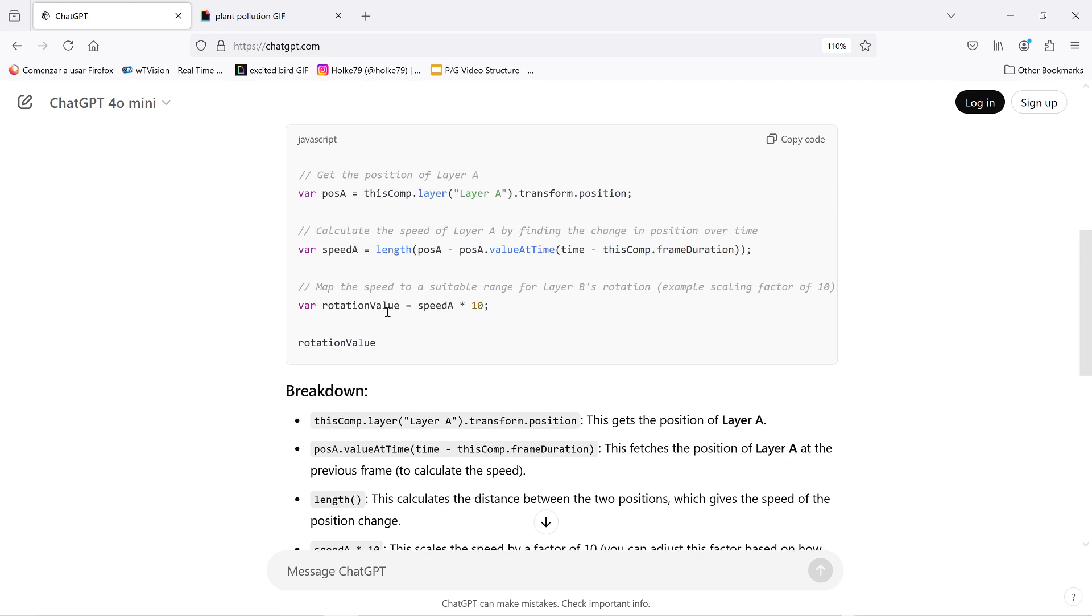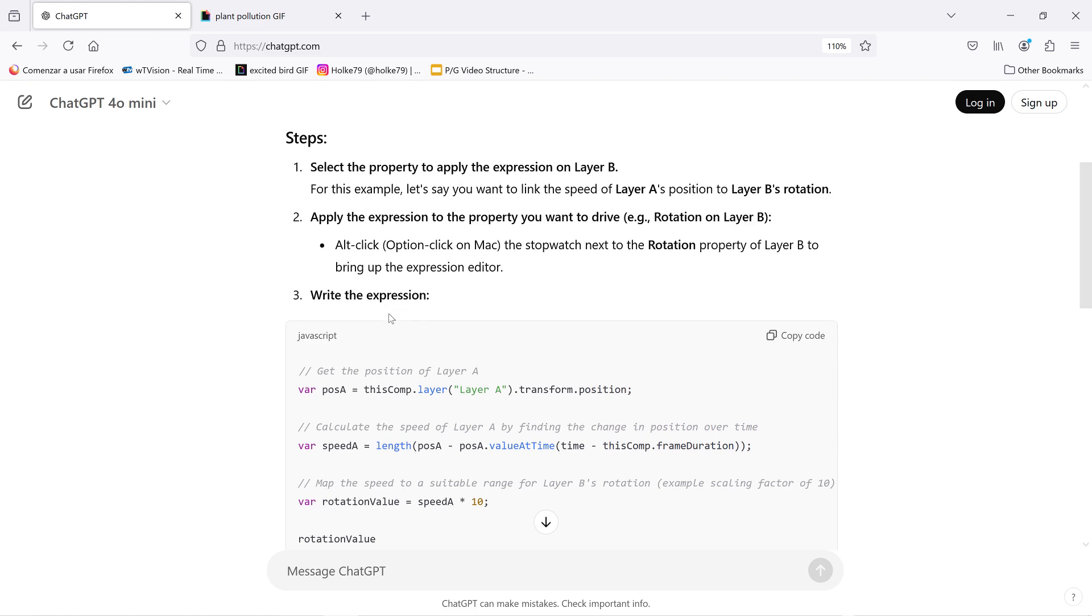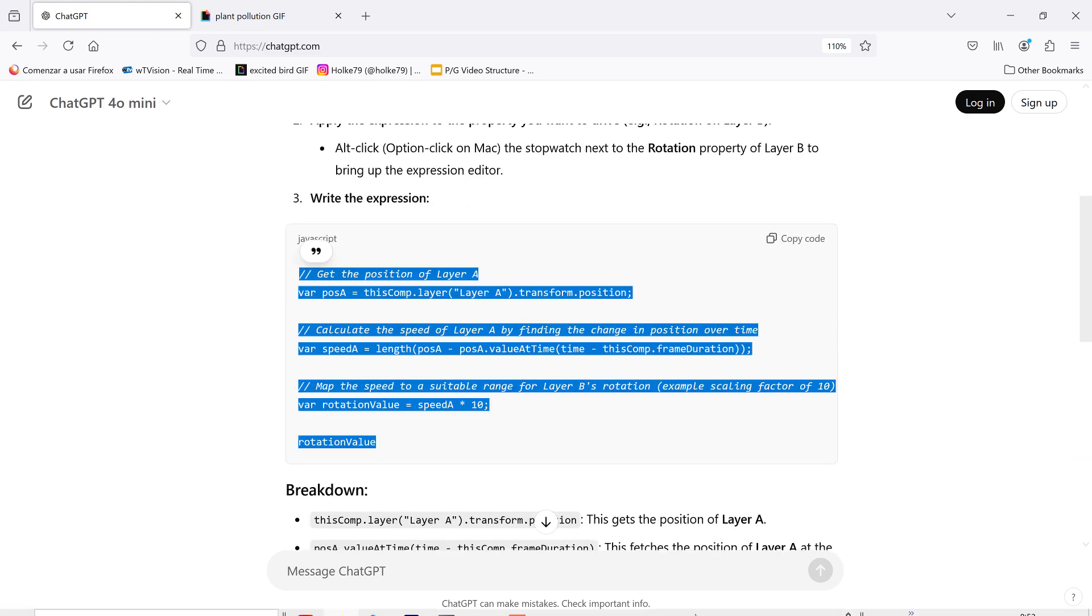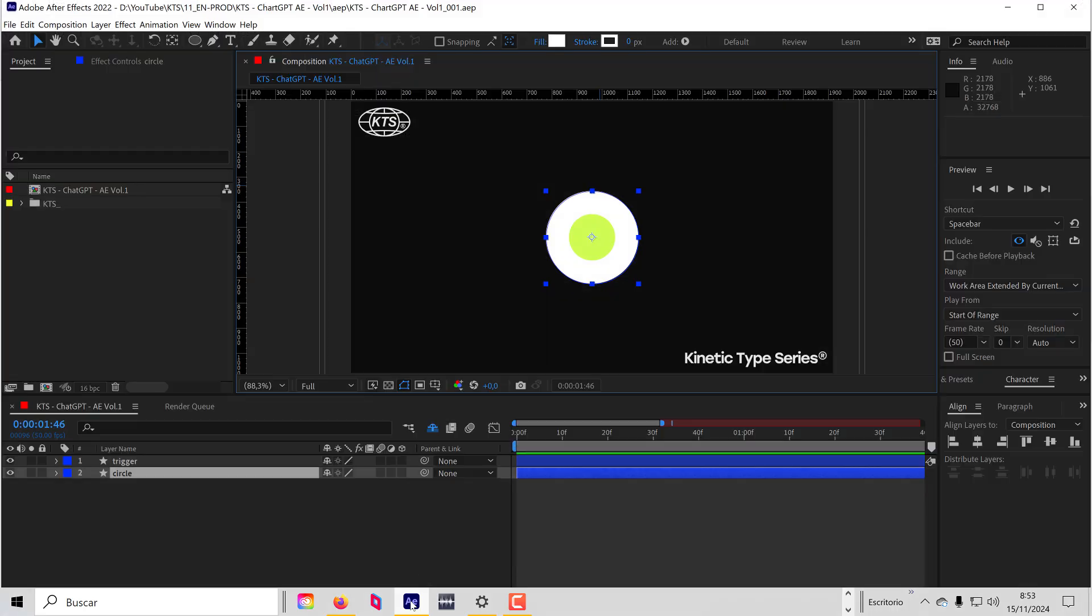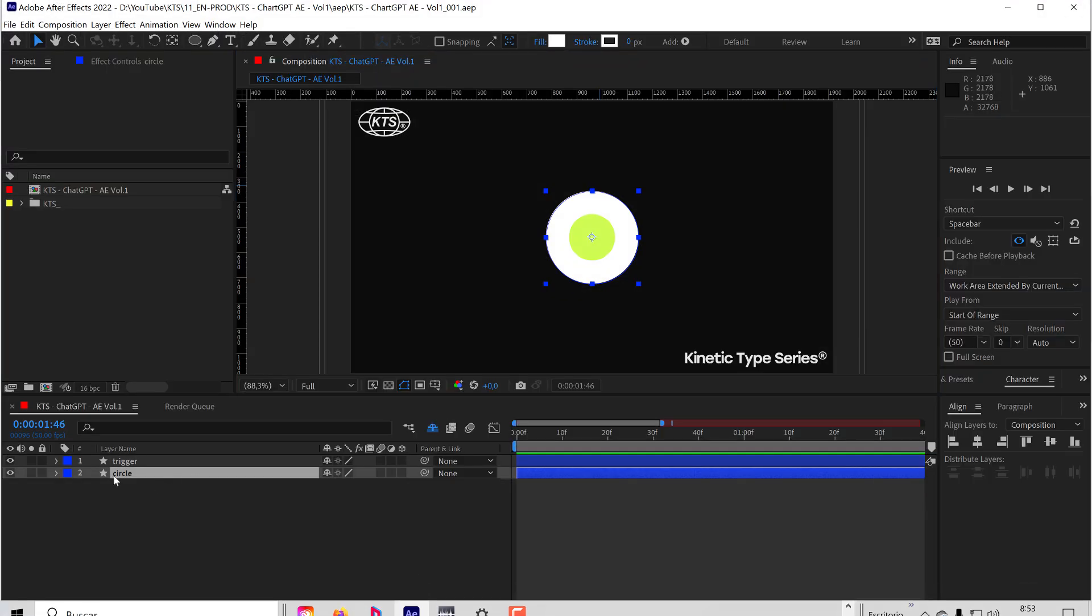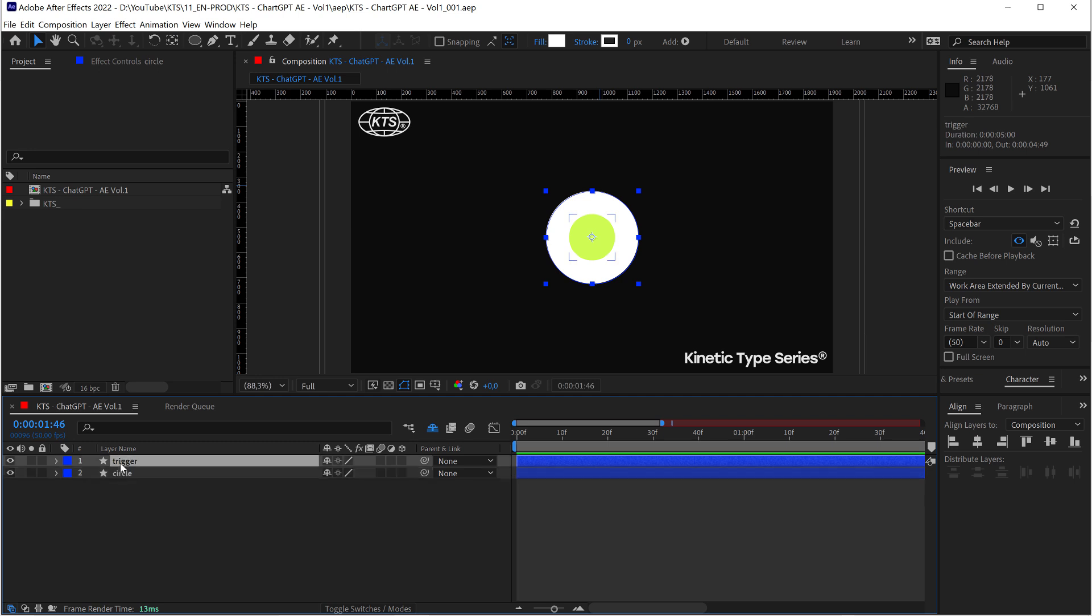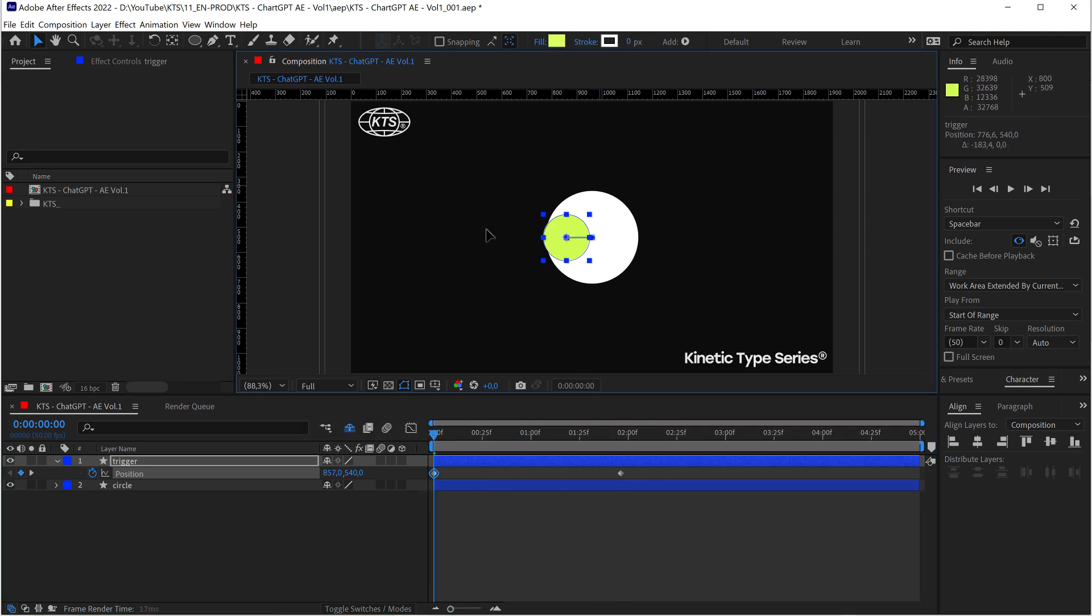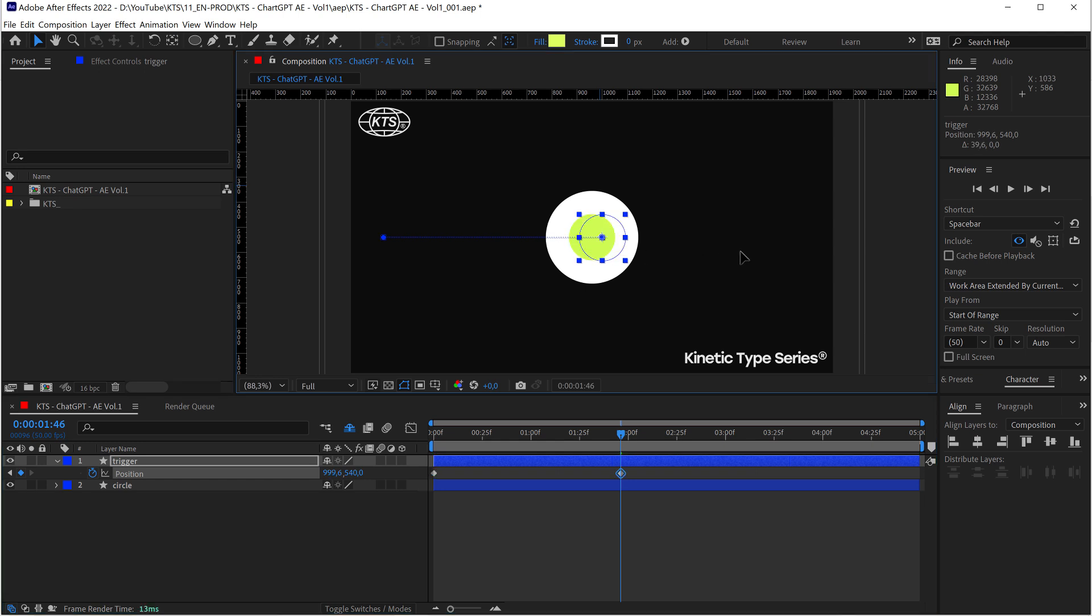Rotation value. Okay. Let's copy this. And in After Effects, you're going to see that I have this circle that I want to be affected by this trigger. So I'm going to create a position animation, just something very simple. It goes to one side and it goes to the other side.